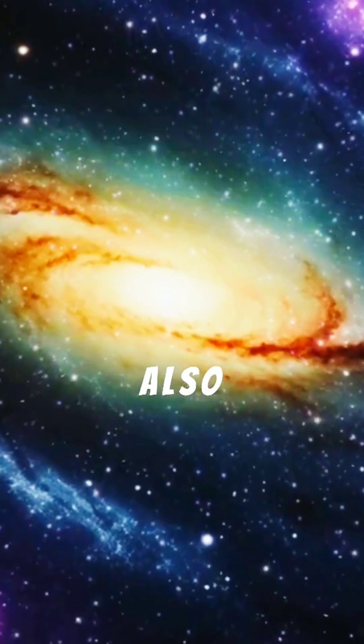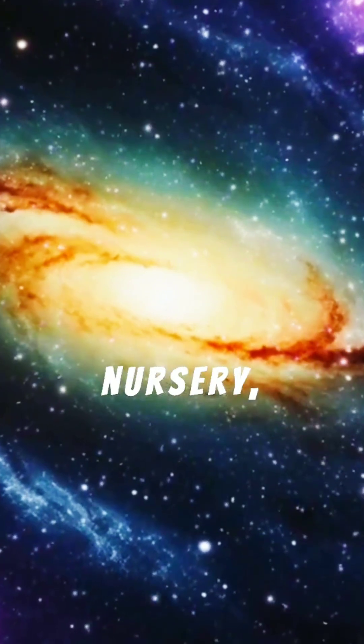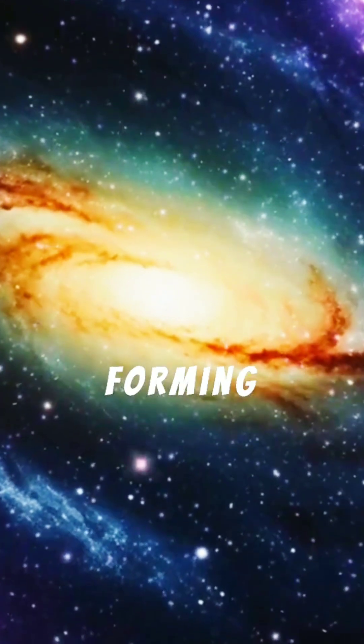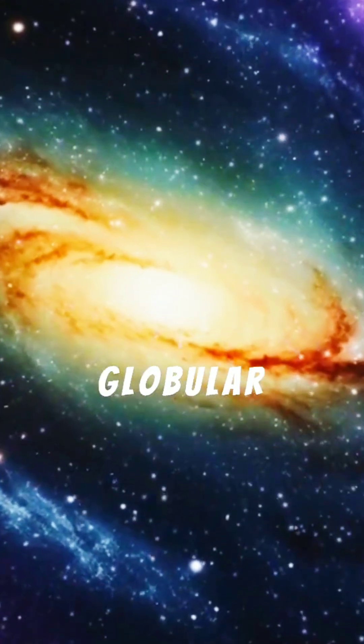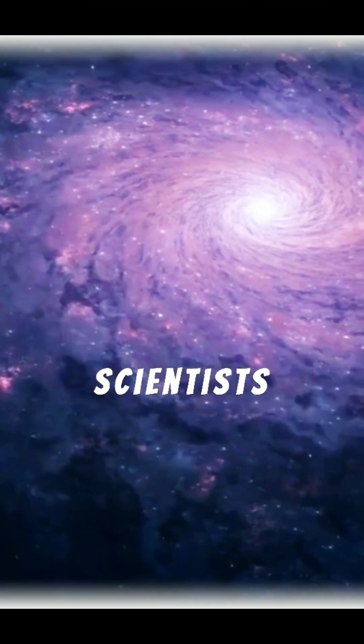This galaxy is also a stellar nursery, actively forming new stars amidst its ancient globular clusters.